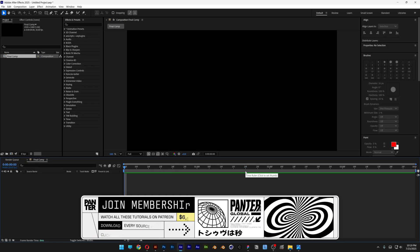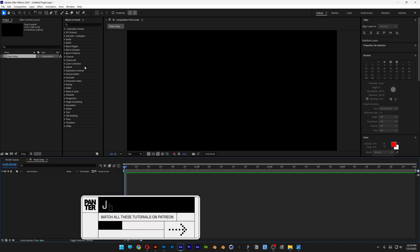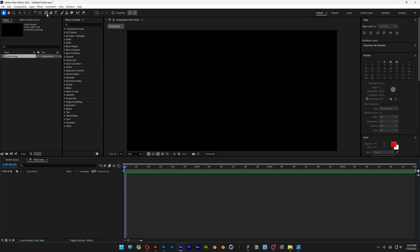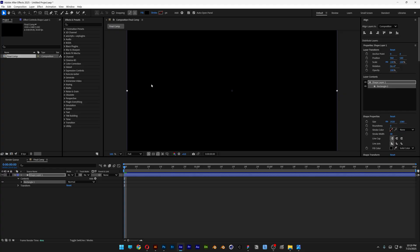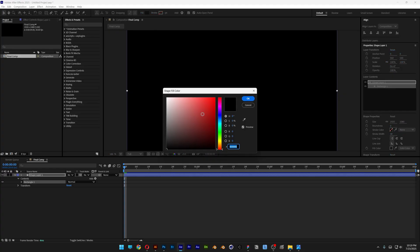I'm also going to add a black solid. I'm going to go to the rectangle tool and double-click on it. This will fill up the composition with a rectangle. Let's go to the fill color and make it black, then click OK.